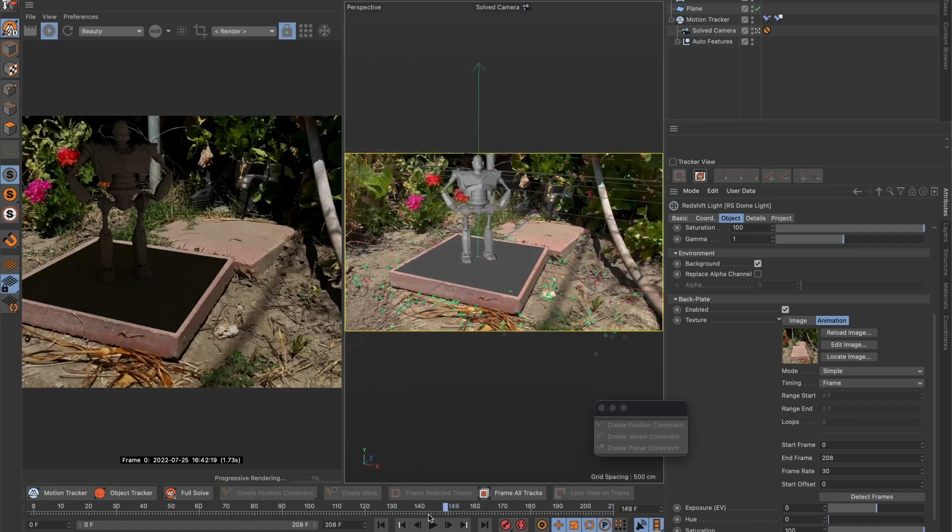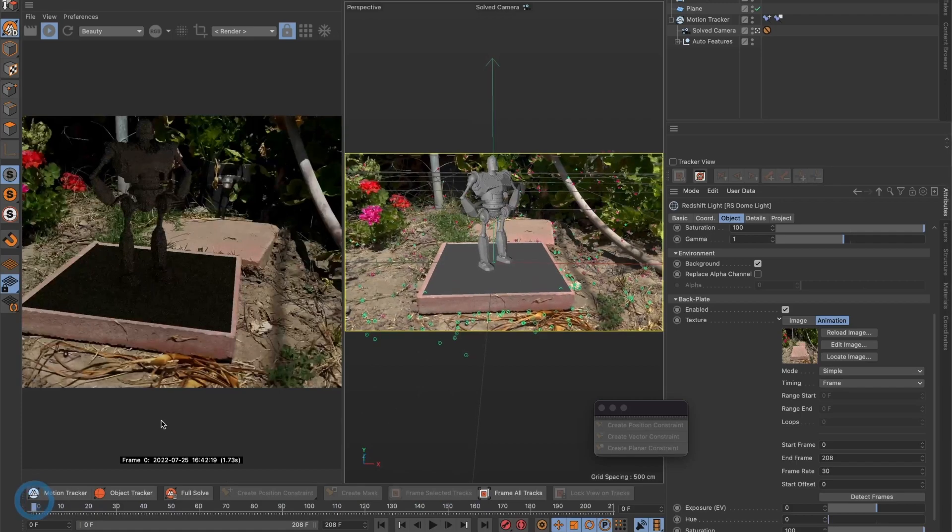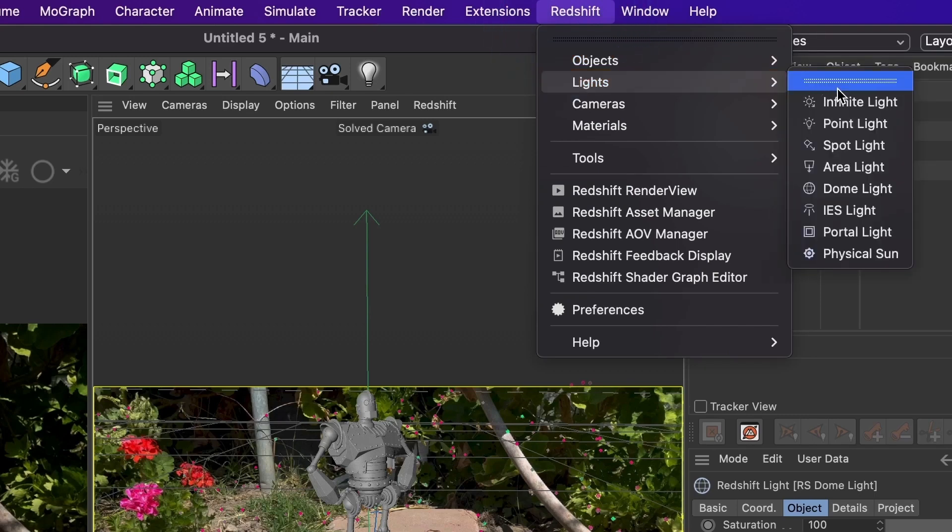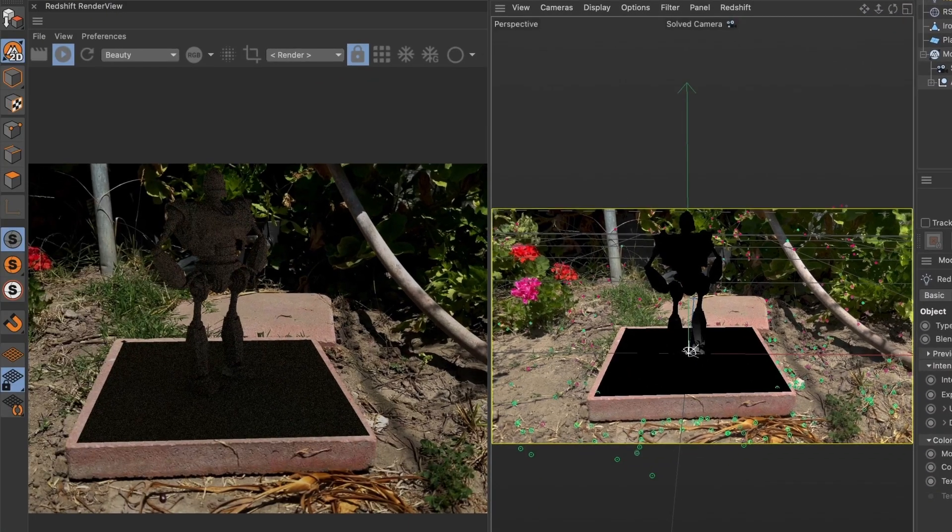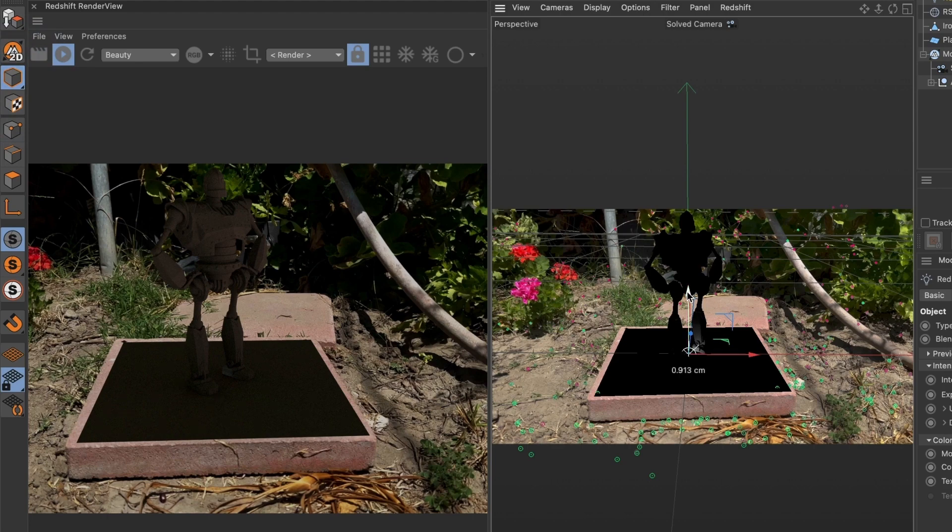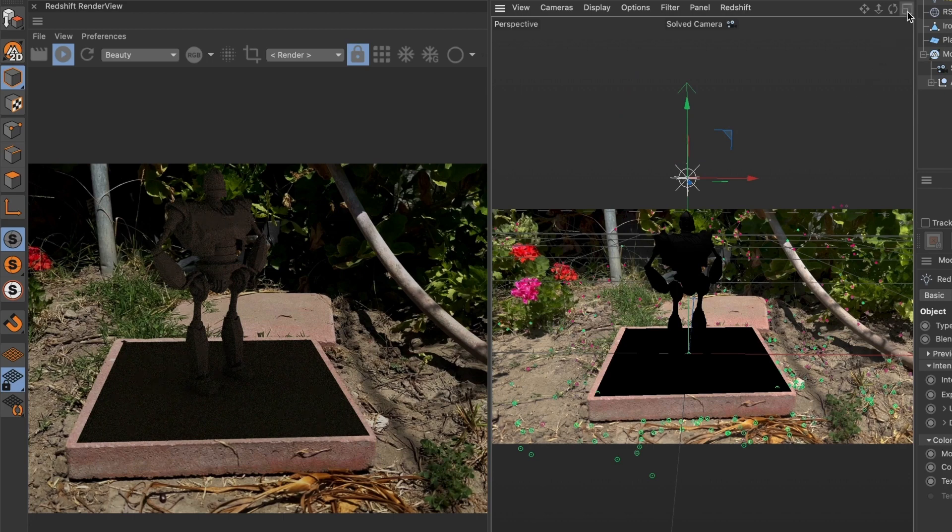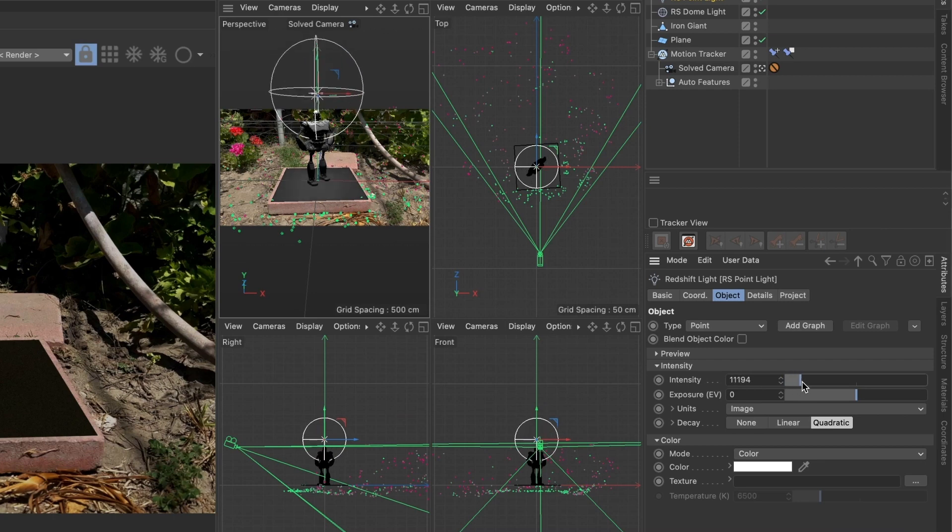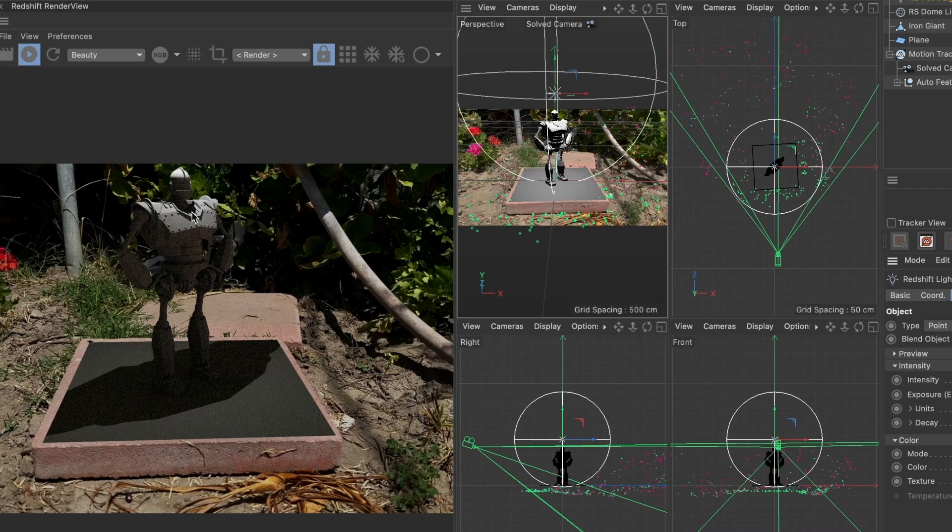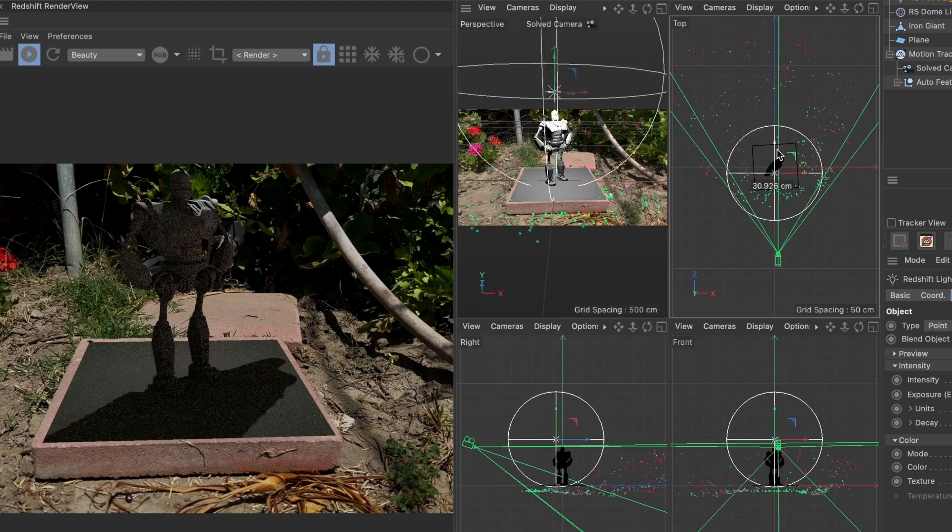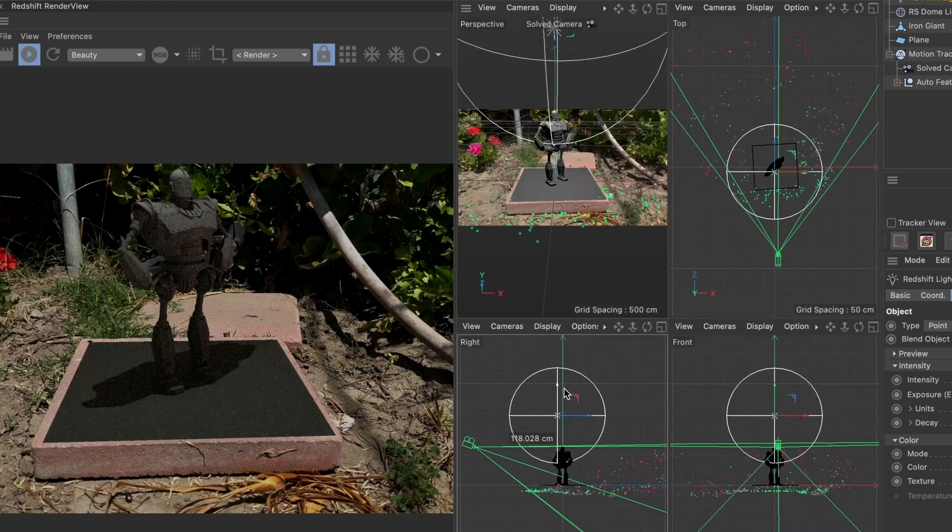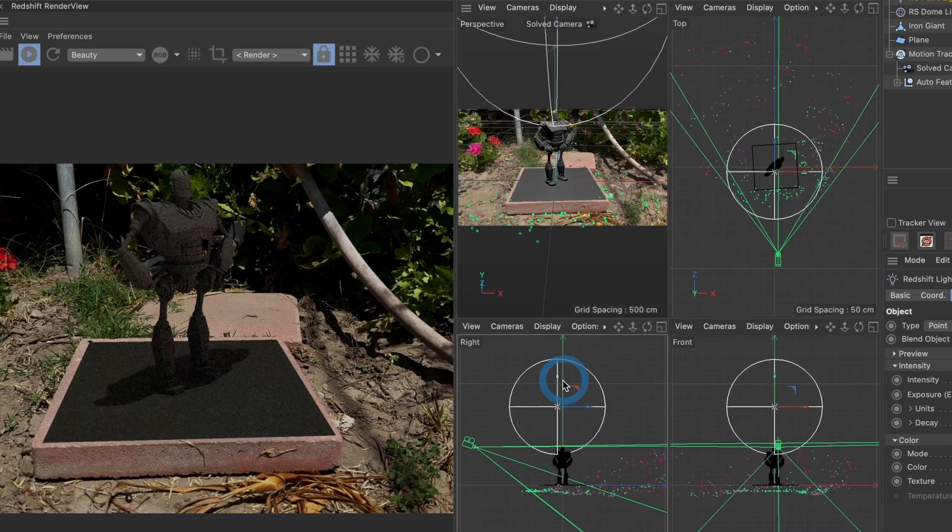It's time for us to add some lighting. I'm going to go to redshift then lights and select point light. Let's move the light source by going to the left side and selecting the model tool. I'll move the light upward and I will increase the light intensity. This looks good. I'm going to try to match the lighting from our video. I will increase the intensity more.